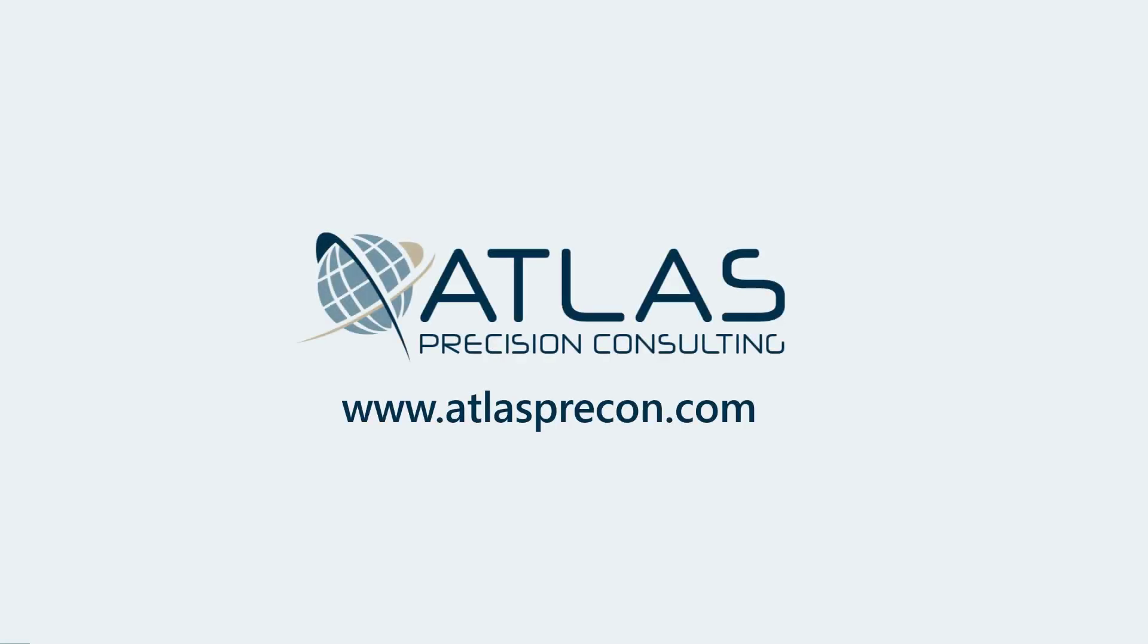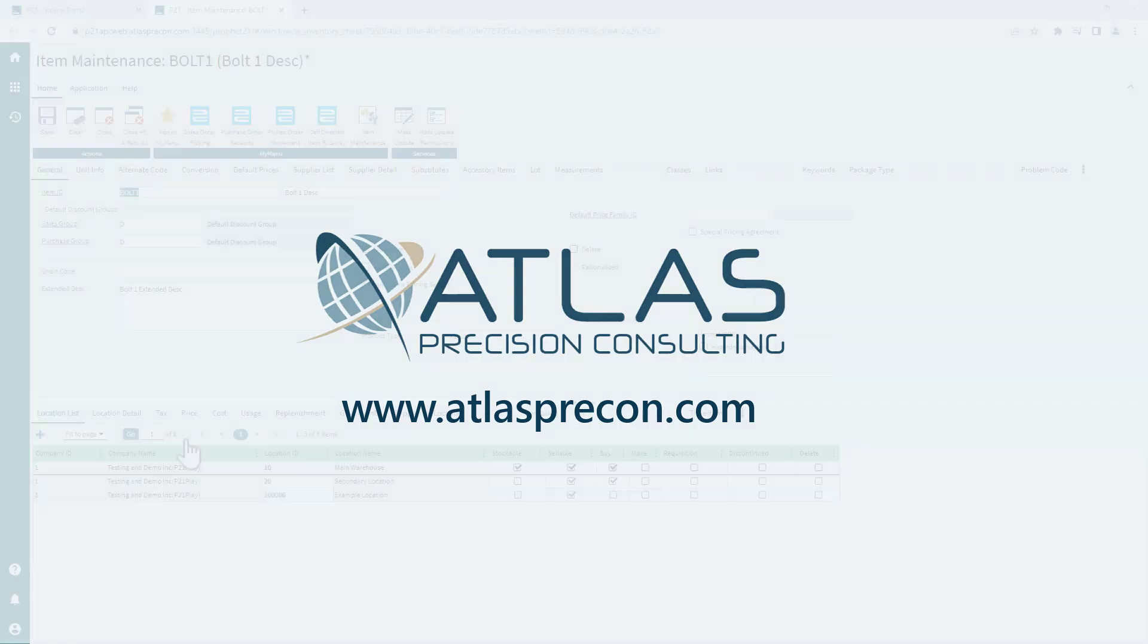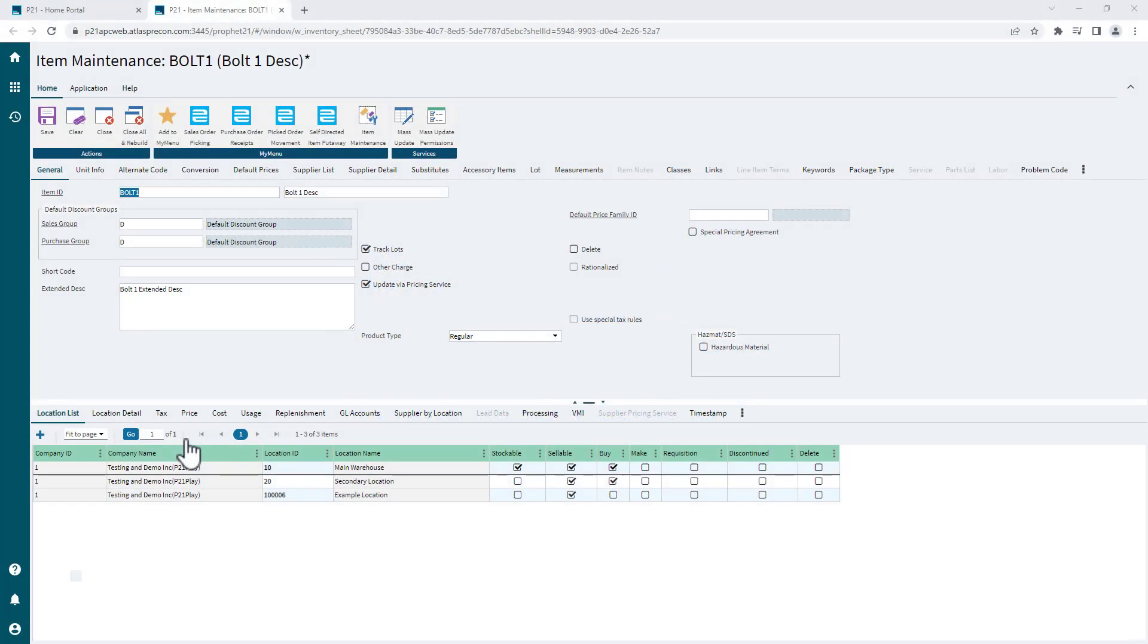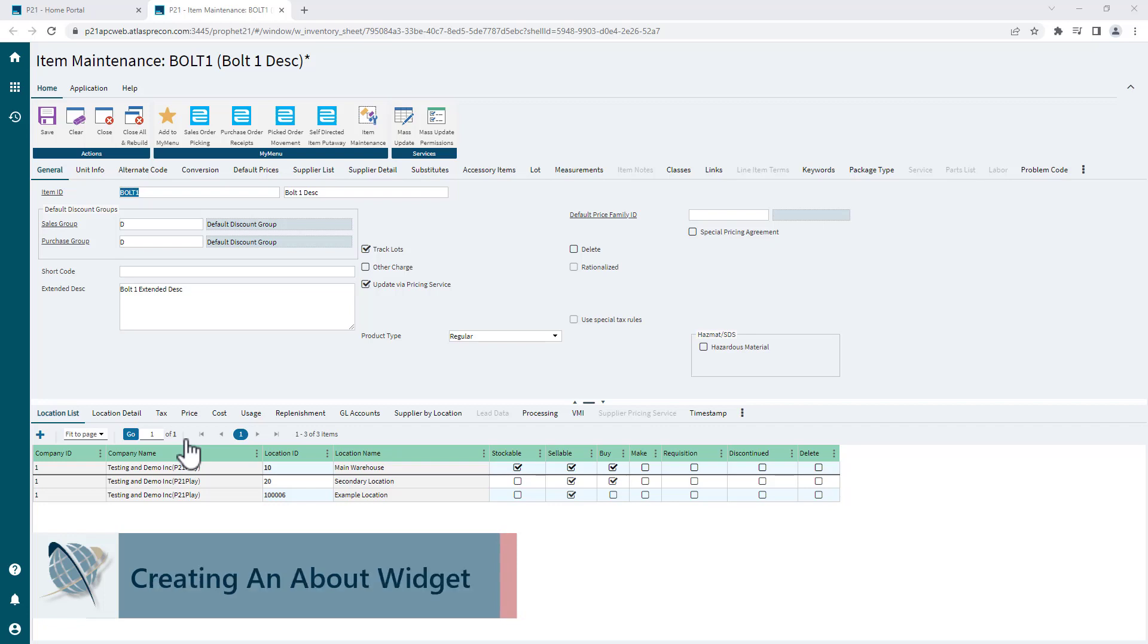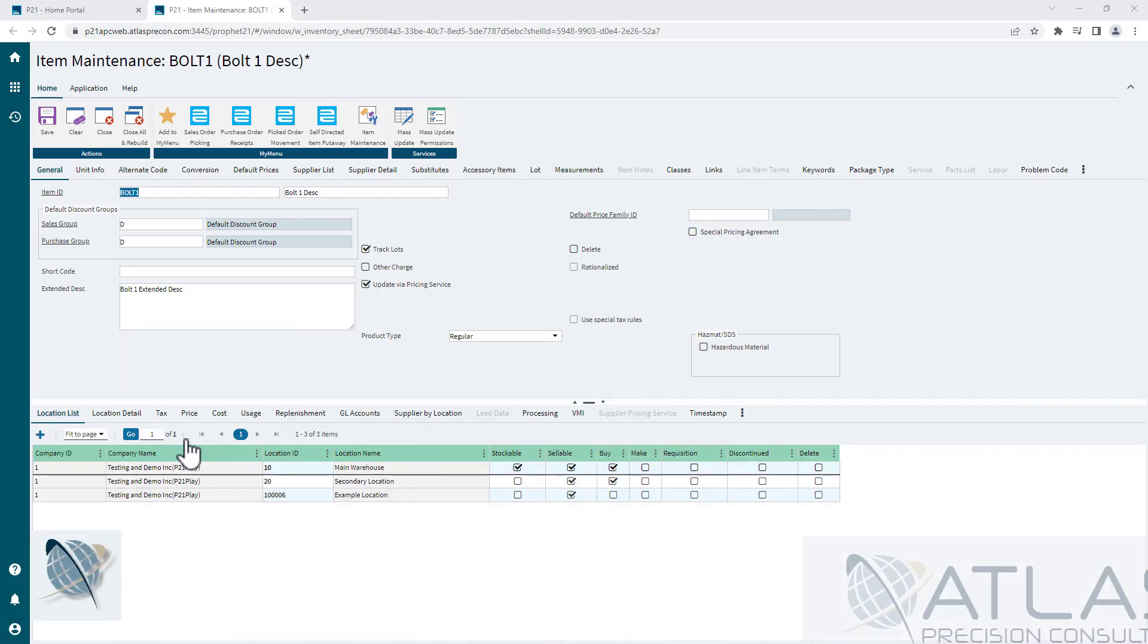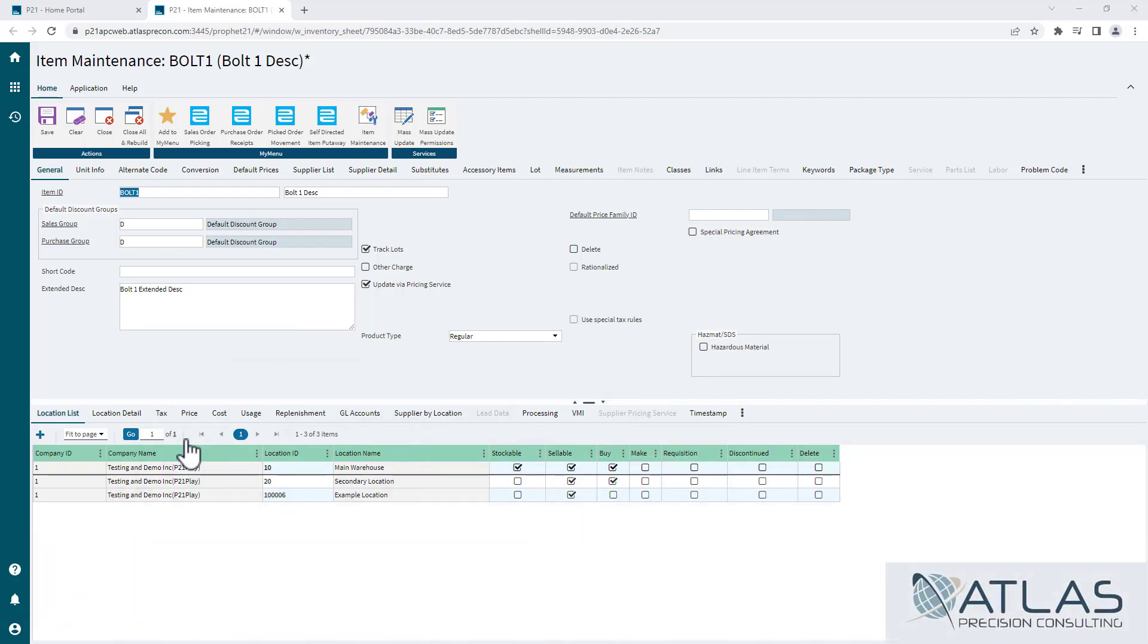Hey guys, it's Matt from Atlas Precision Consulting. In this quick video, I'm going to show you how to create a new item from an existing item by using the copy item function. This is useful if you're adding a few items that are from the same supplier, have a lot of the same settings, and so you don't have to go through and create from the beginning and enter in every single thing.